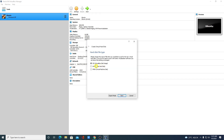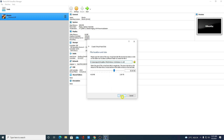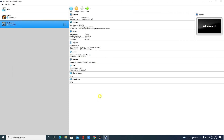Select 'Create a virtual hard disk now', click Create, select 'VirtualBox Disk Image', click Next, then select 'Dynamically Allocated' and click Next. Allocate 50 GB of hard disk space and click Create. This completes the virtual machine configuration.